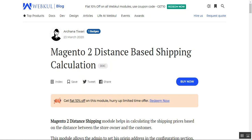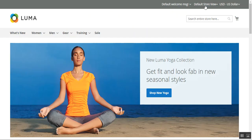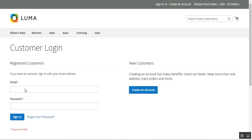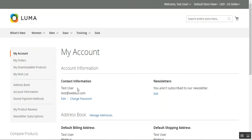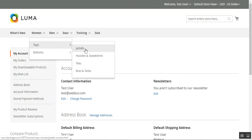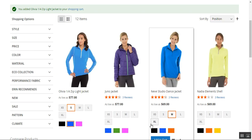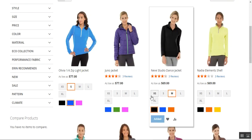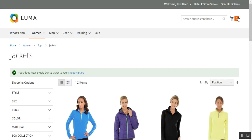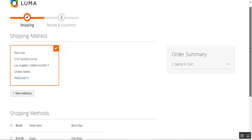Let me show you the front-end working of this extension first, and thereafter we'll show you how to configure the module from the admin backend panel. Here I am at the web store front-end. I'll log into my account first and then place the order. I've entered my username and password and logged in as the test user. Now let's go to Tops and Jackets and add a product — medium and black — so I now have two products added to my cart.